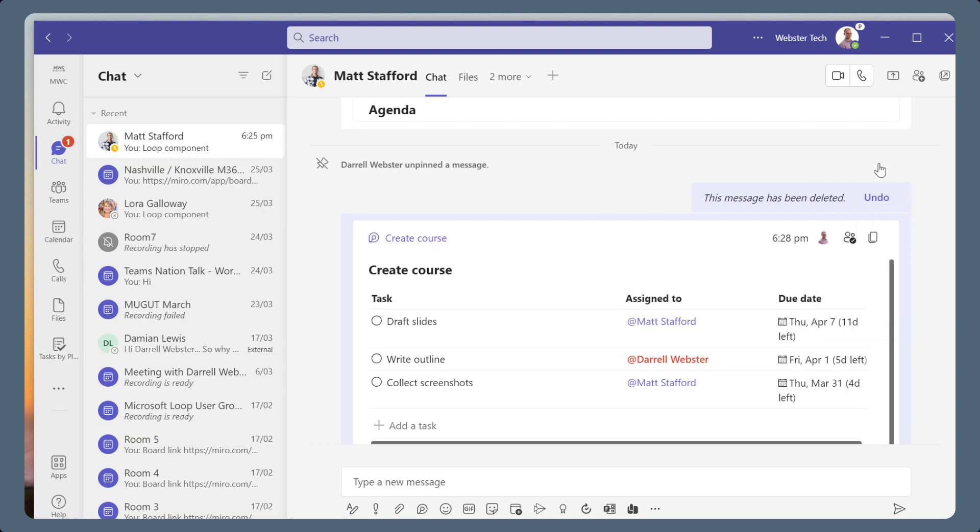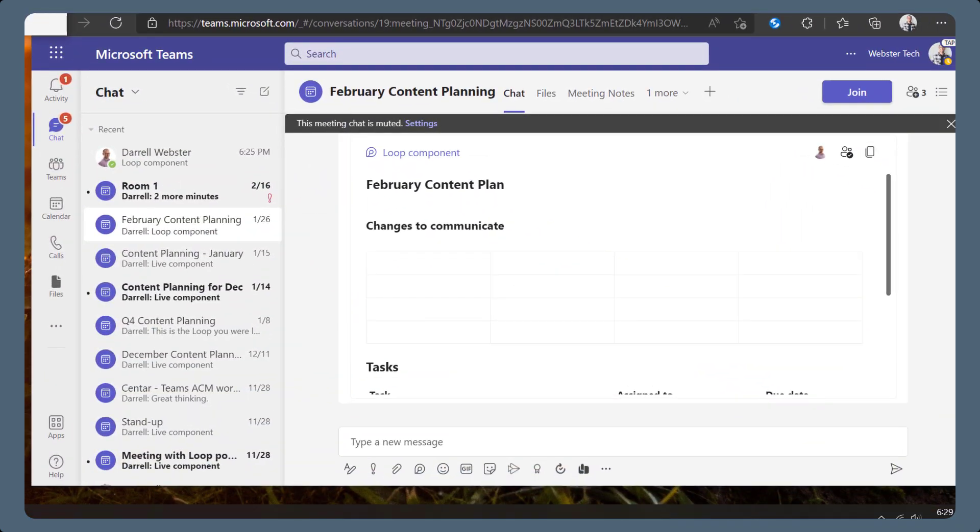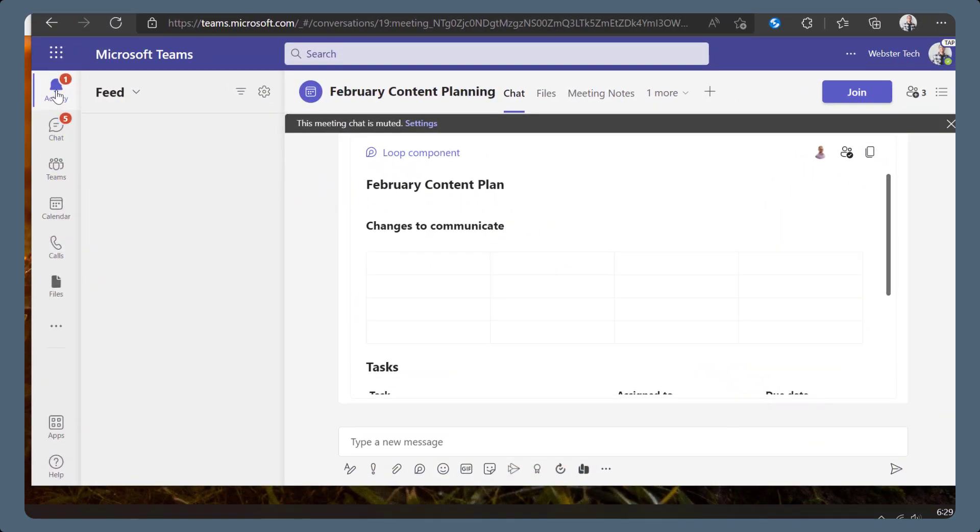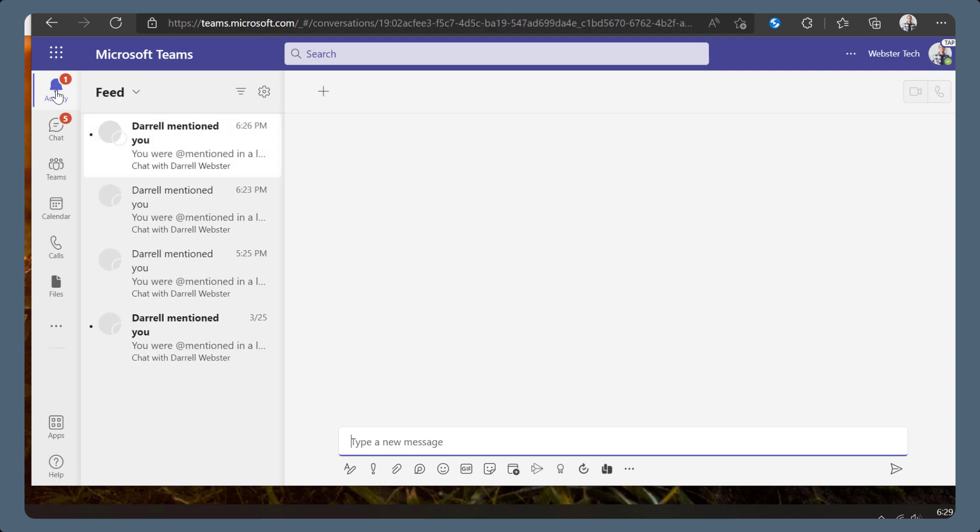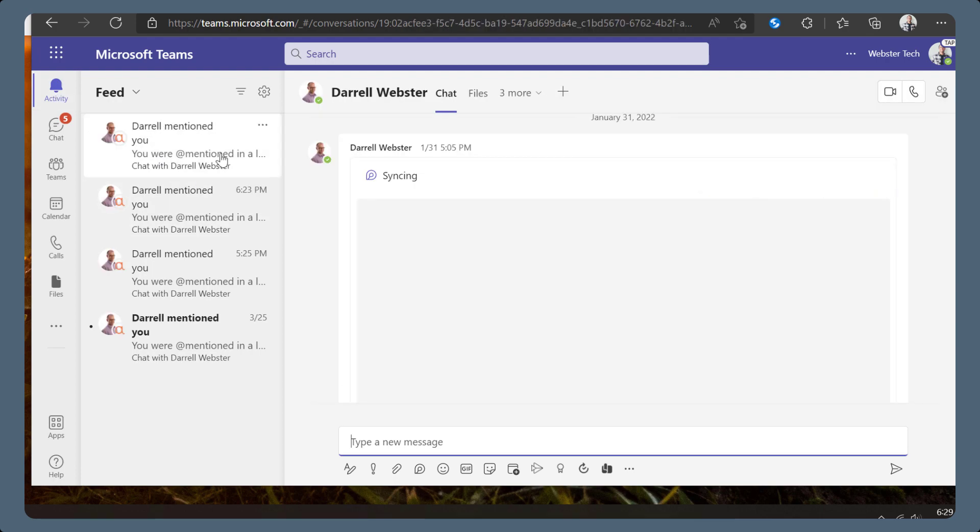When a task is assigned to someone, they will get a notification to say they have been mentioned in the loop and can tap to open the loop and review the task.